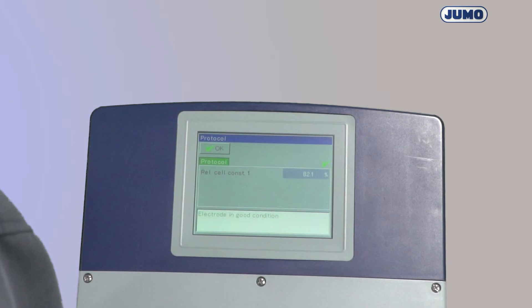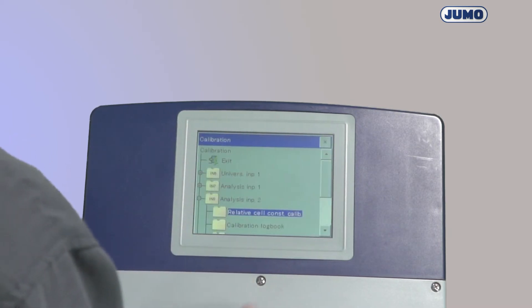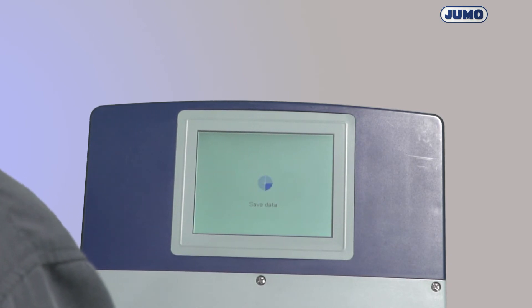This should be in a range of 80 to 120 percent. The relative cell constants of the conductivity measuring cells must be calibrated when they are commissioned, and it is recommended after the cells have been cleaned. This calibration is usually not necessary for inductive cells. I complete the calibration routine. The relative cell constant is taken by the transmitter and it compensates for the deviation from the nominal cell constant.